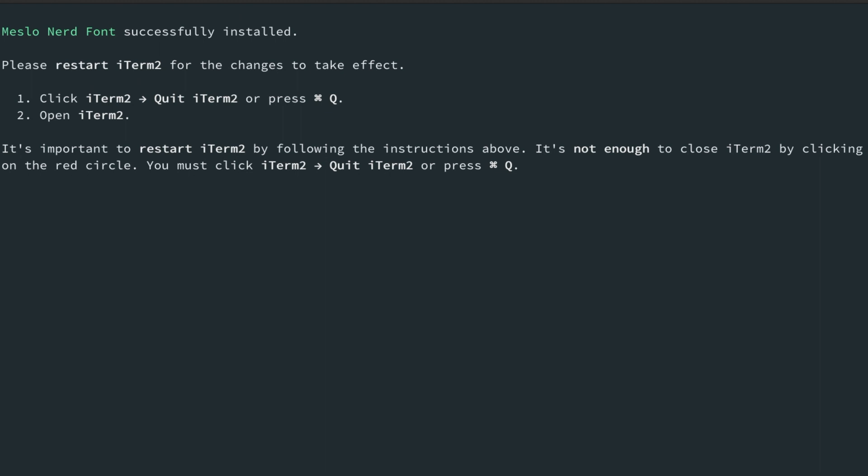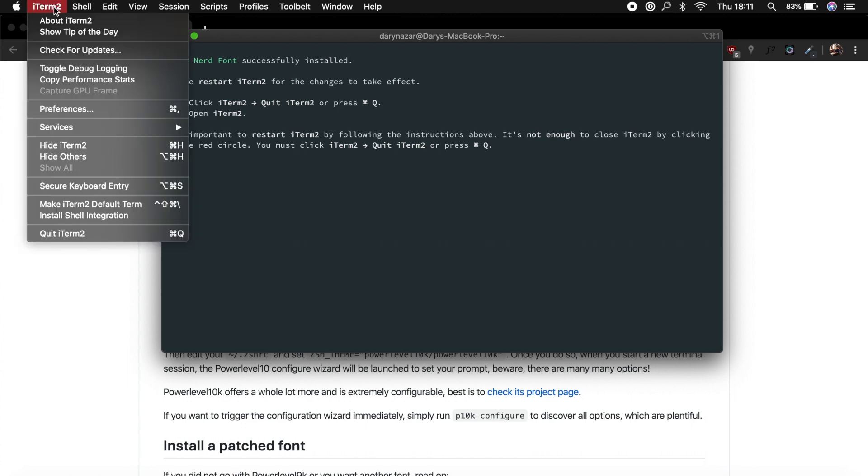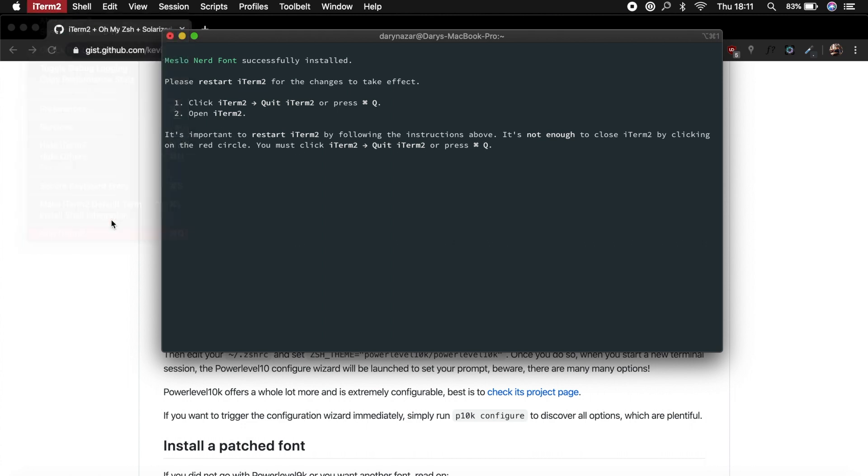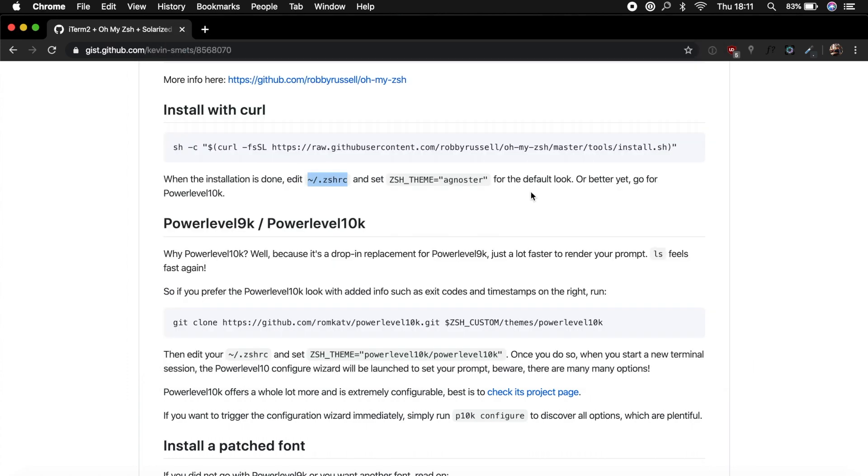And it's basically asking if we want to restart our terminal. So the way we do that is to go to the iTerm2 name and let's say quit iTerm, let's say okay.